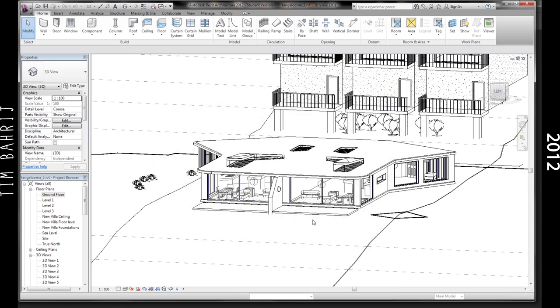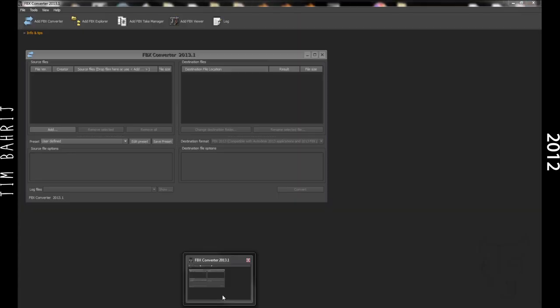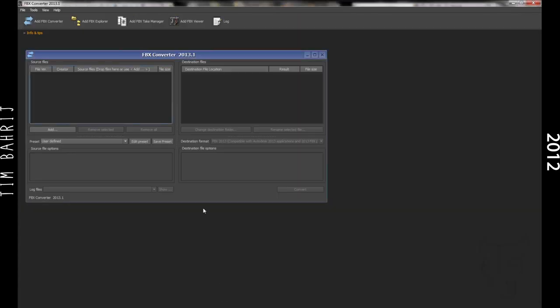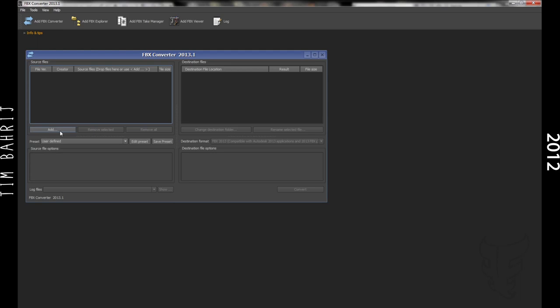Now open up this little secondary program released by Autodesk called the FBX converter. It's pretty small and it's free to download, so just download that, the link is in the description. And open that up, there's two panels in front of you, divided down the middle.